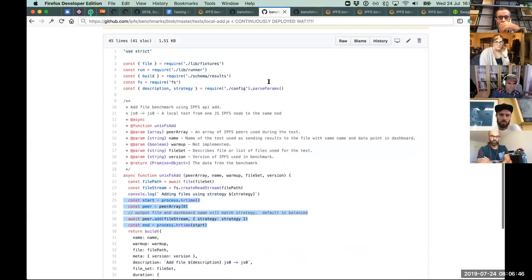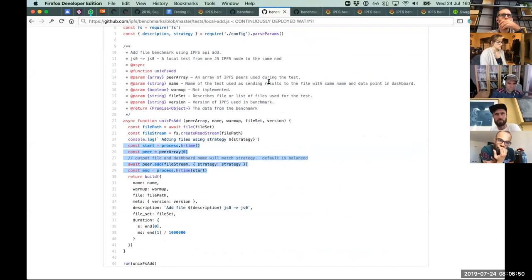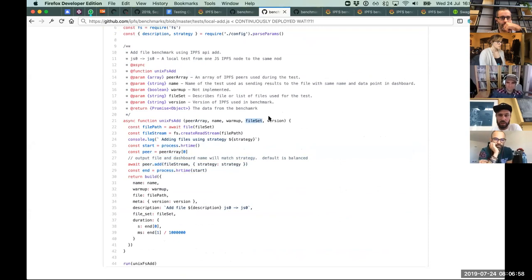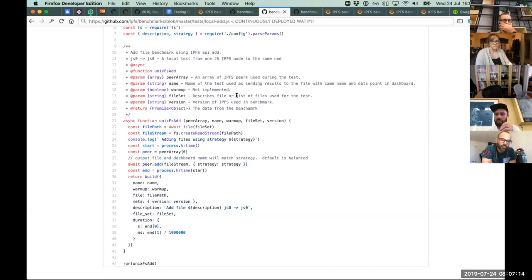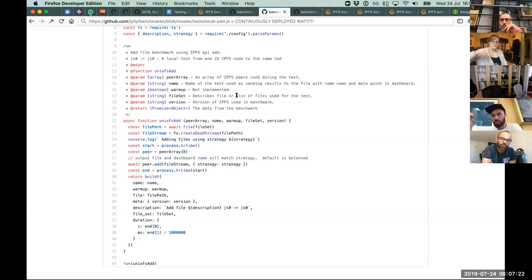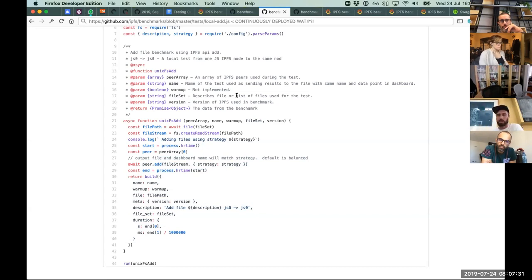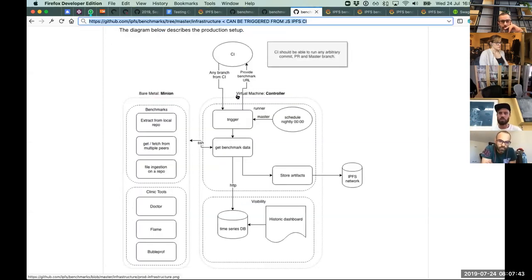Adding a benchmark is just a JavaScript file. You get a few peers, some randomly generated files to test with, record the start time, run the test, record the end time, and record the result. When merged to master, tests that pass CI get automatically deployed to benchmarks.ipfs.io and start running nightly.